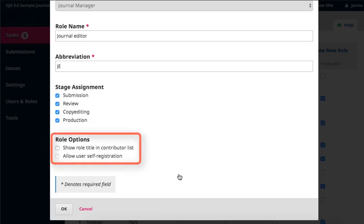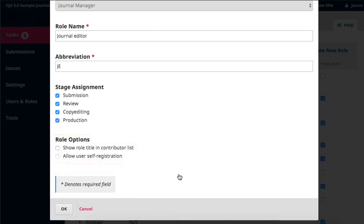Finally, you can indicate whether you want this role title to appear in the contributor list, and whether you'd like to allow users to self-register for this role, as they can with readers and authors. When you've completed your edits, click OK.